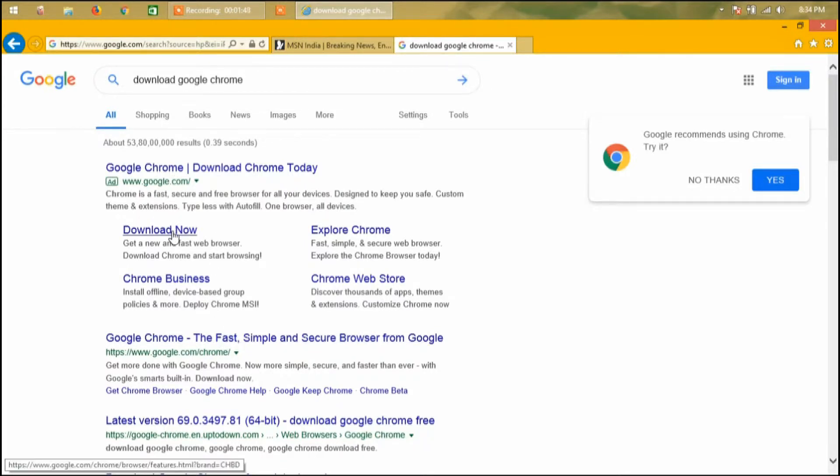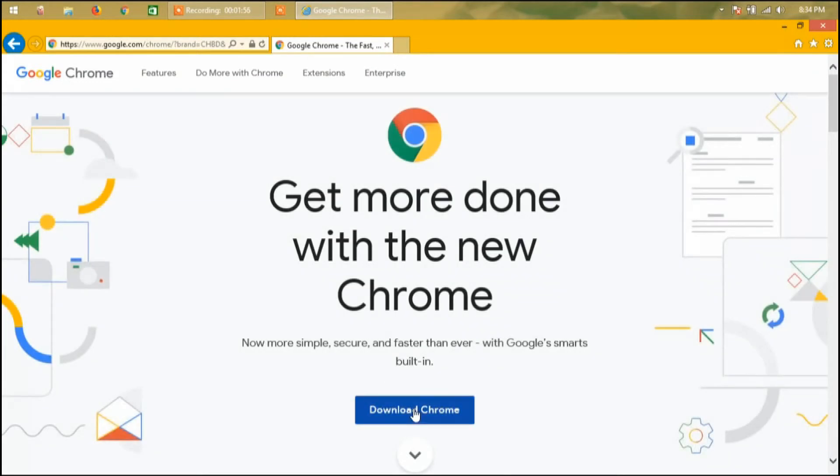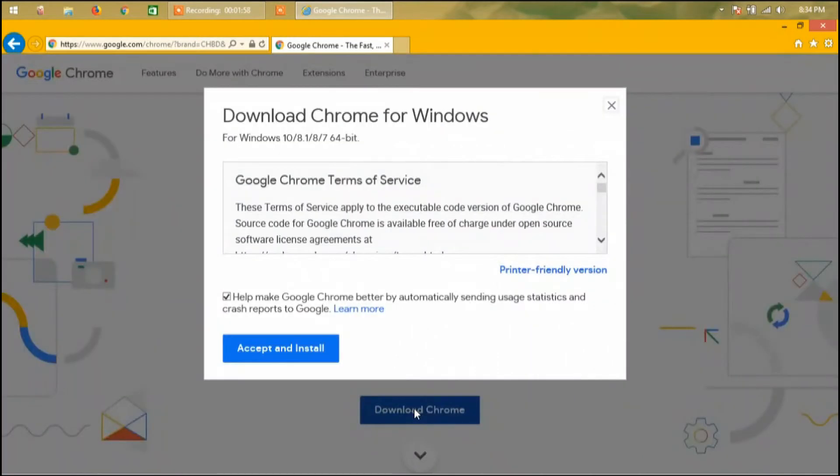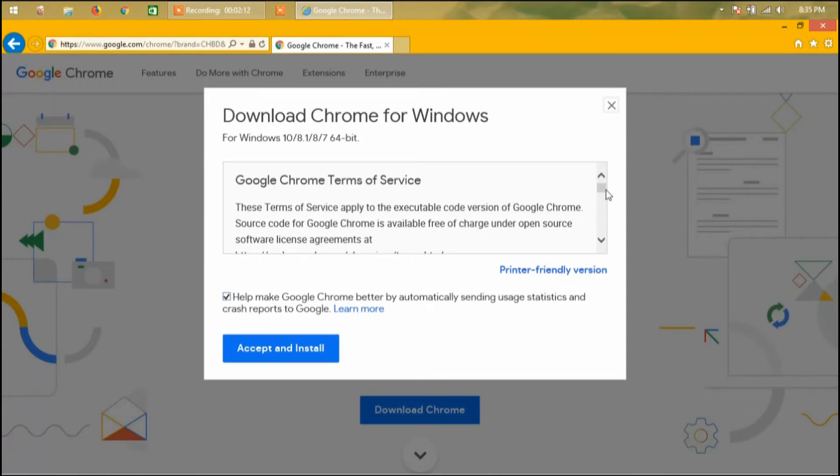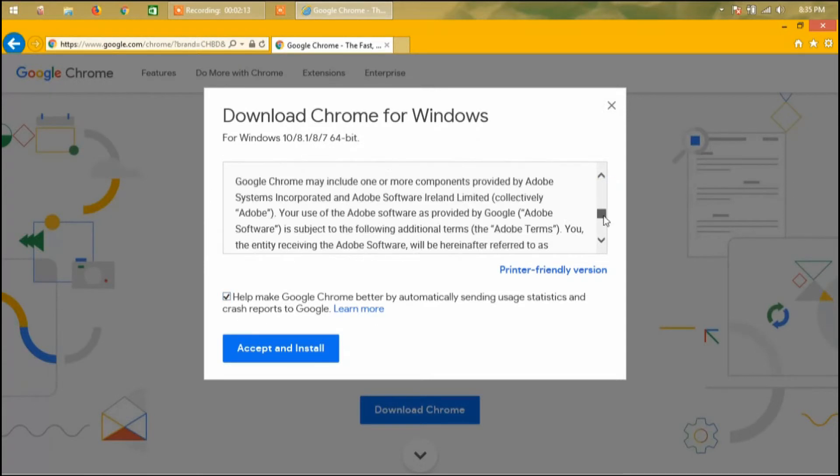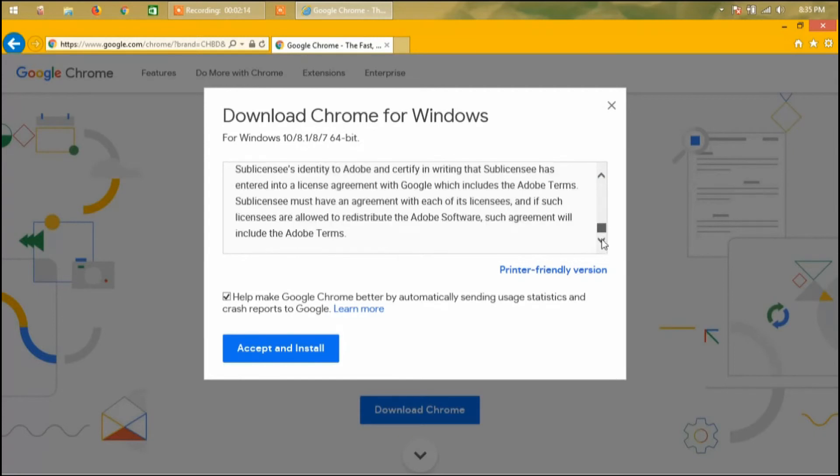Go ahead and click on this one. Click on download, and then you can check everything if you want to read the EULA, the End User License Agreement.